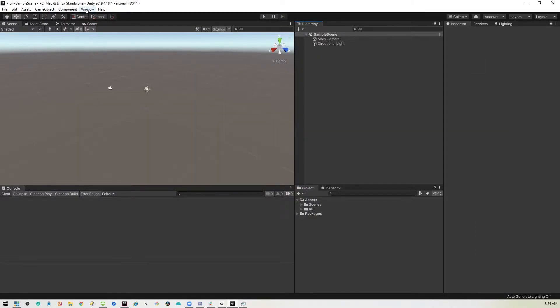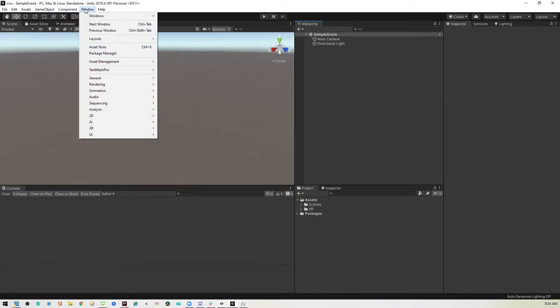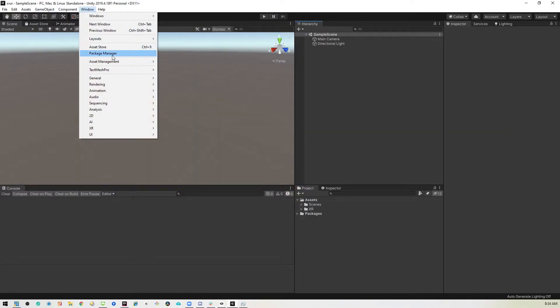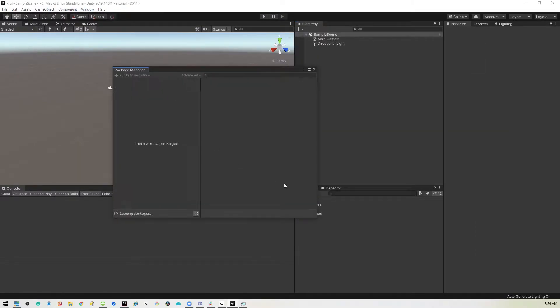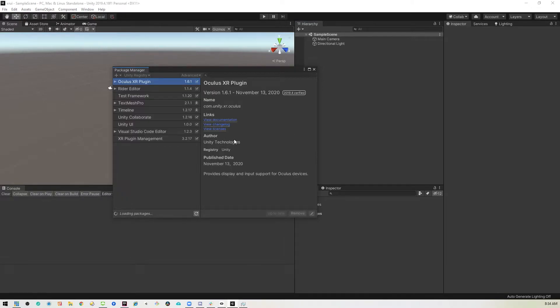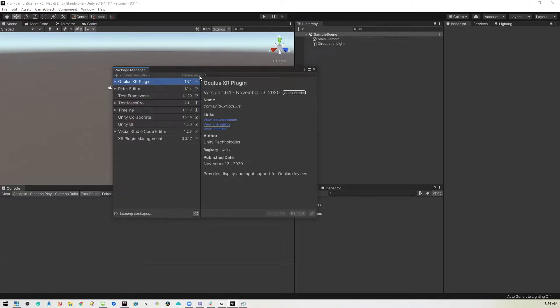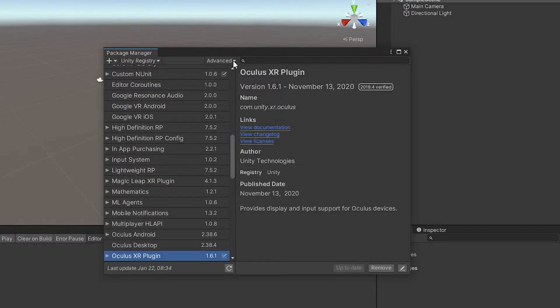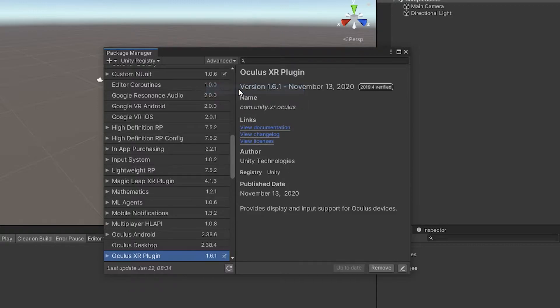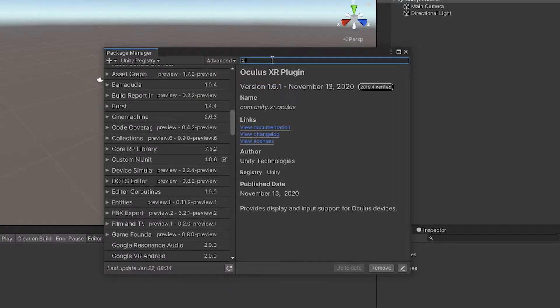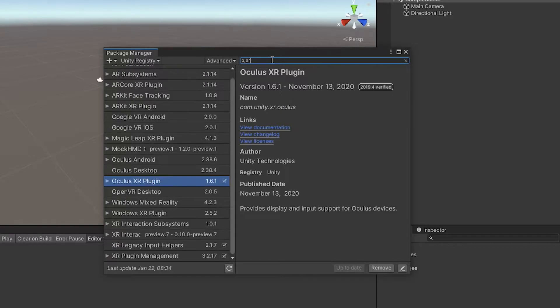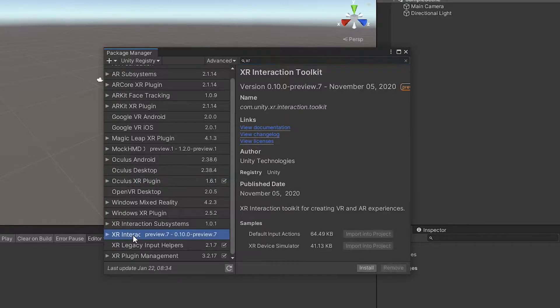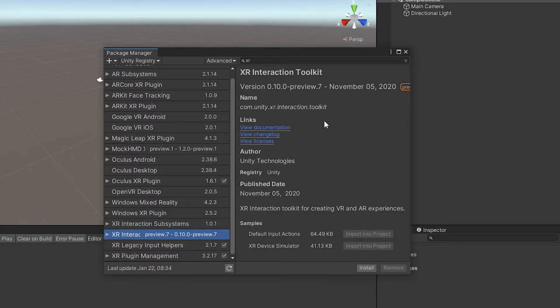And then we want to go into the Package Manager and install the XR Interaction Toolkit, which is currently in preview. So we'll have to wait till this is ready and show preview packages. Then we'll just do a quick search for XR. And here it is, the XR Interaction Toolkit. We'll install this.